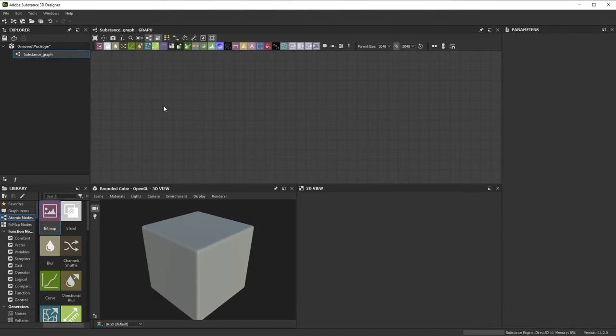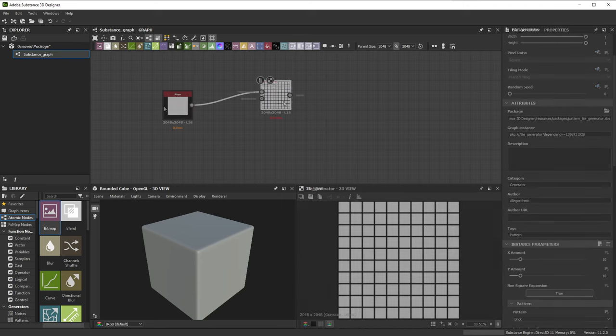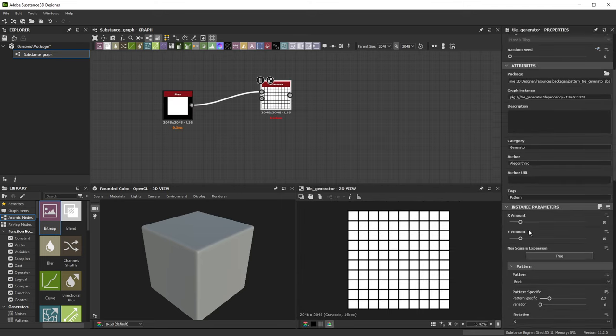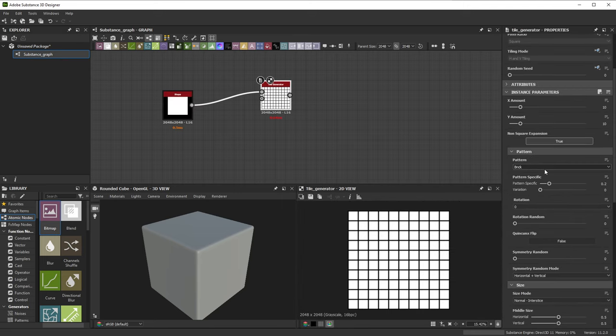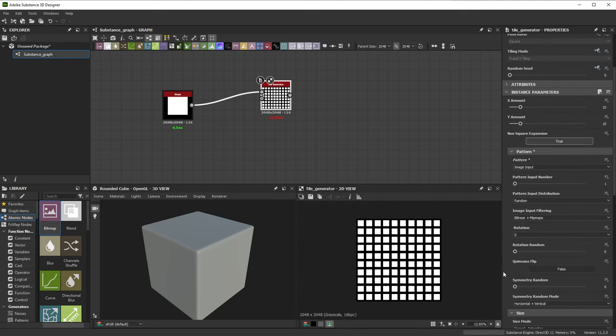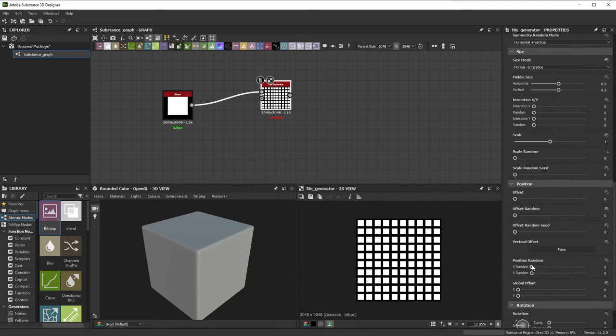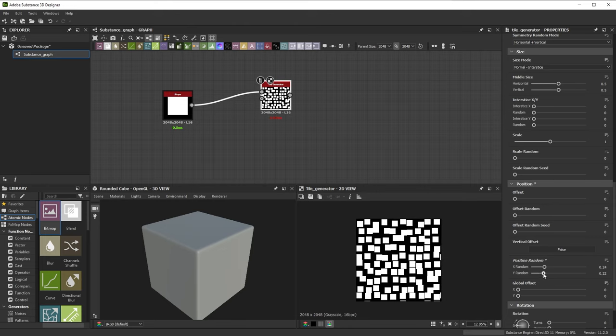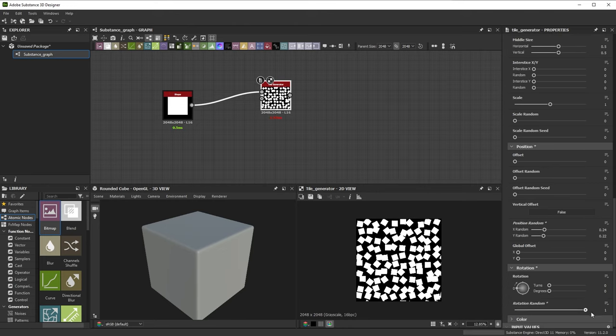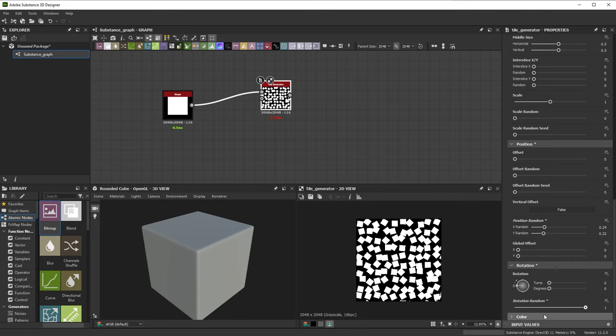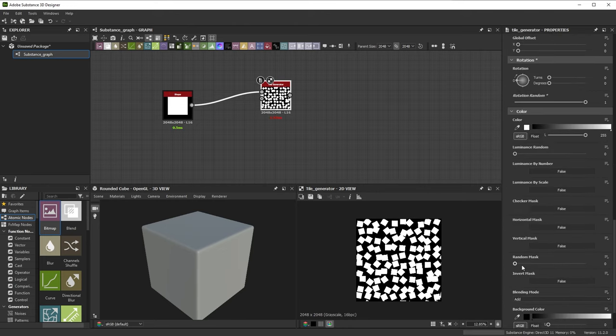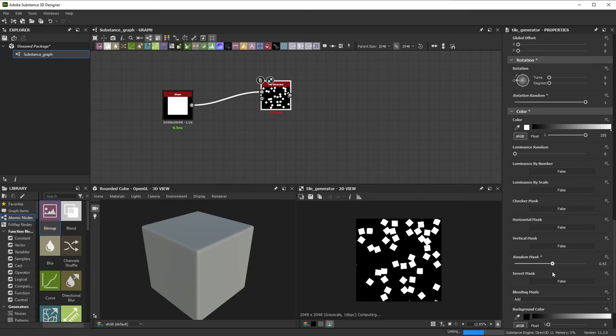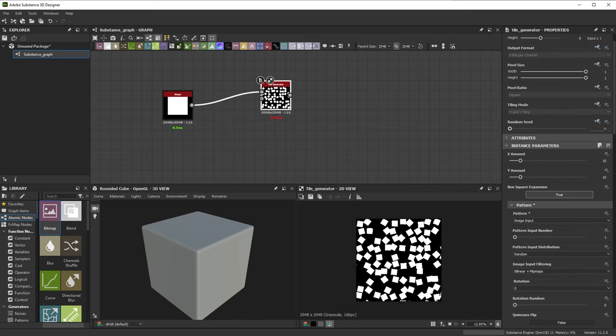Hi. In this video, we'll help you with your first steps with Adobe Substance 3D Designer. Substance 3D Designer is a little bit different from other Adobe applications. Its main purpose is to create shapes, patterns, and materials in an efficient, non-destructive way using nodes and graphs.